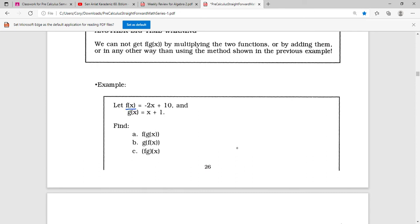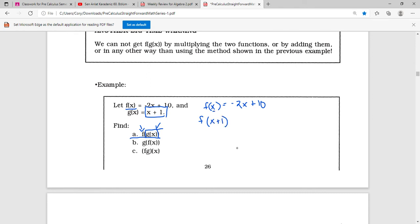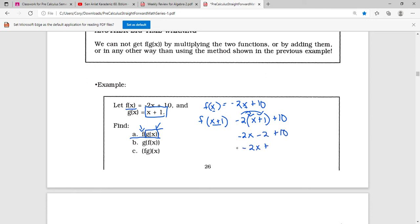Here's our f of x equals negative 2x plus 10 and g of x equals x plus 1. For part A, we need f of g of x. First we take g of x, which is x plus 1, and feed it into f of x. So wherever we see x in f of x equals negative 2x plus 10, we put x plus 1: negative 2 times (x plus 1) plus 10, which gives negative 2x minus 2 plus 10, equaling negative 2x plus 8.